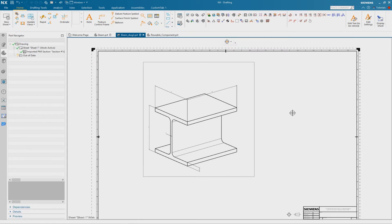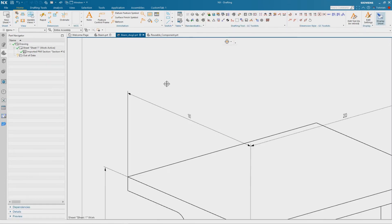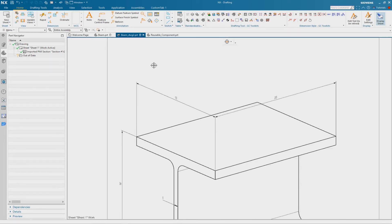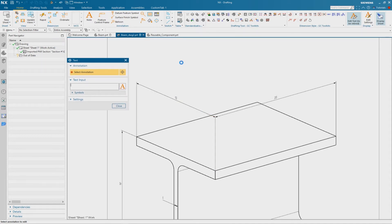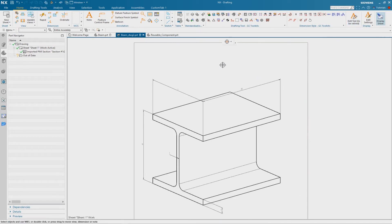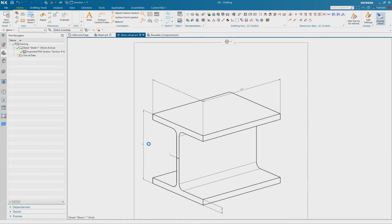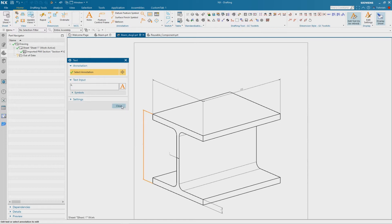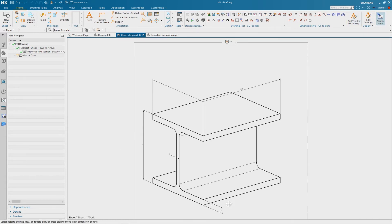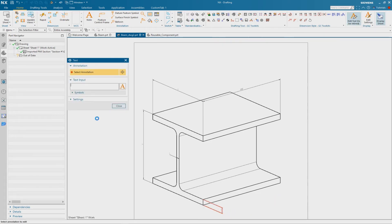I place it on the ribbon bar and close the Customize dialog. Now I can edit my dimension using the EditText function. I select one dimension and it is now possible to overwrite the dimension value — I use W for this. I do this for all the other dimensions as well.